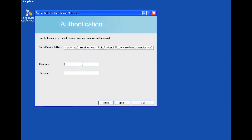So we're going to type Hussam's name. He's a domain admin. And we're going to type in his password. And we're going to go ahead and click next.